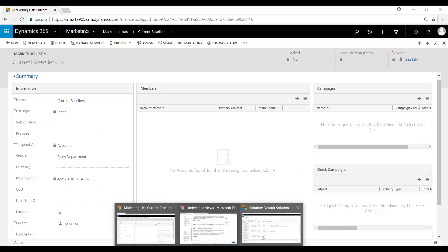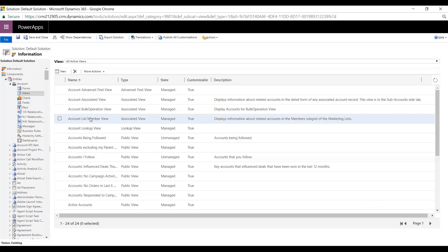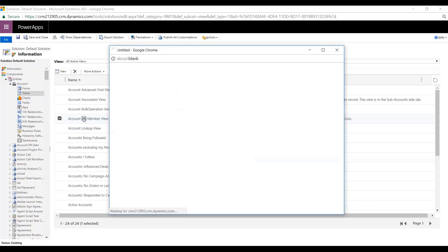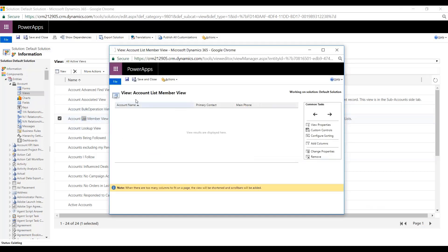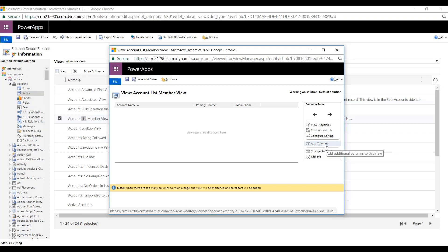So when we go back to the Power Editor and we open this, we'll see the same information here. So this is where we can begin to add columns, filter data, add custom controls, those types of things.